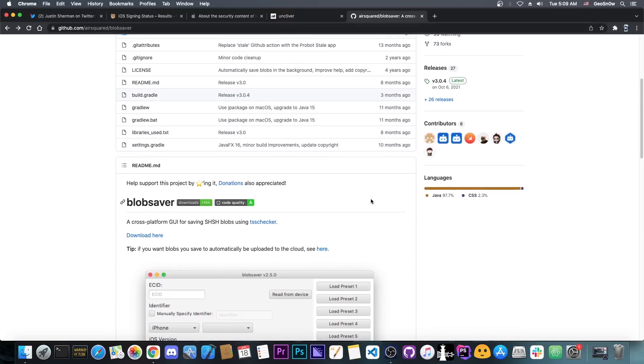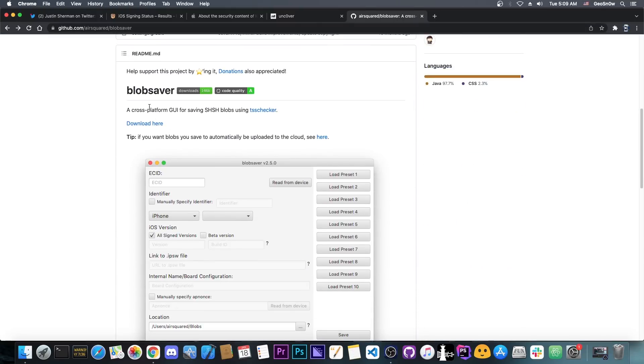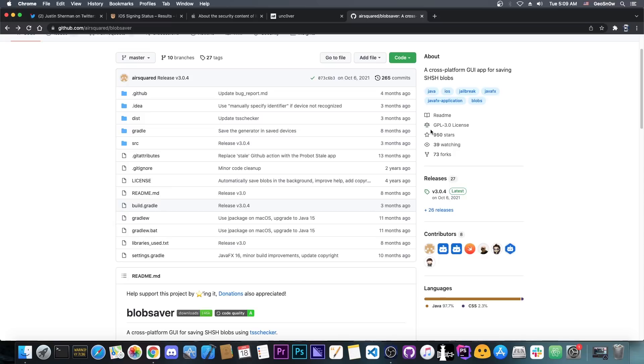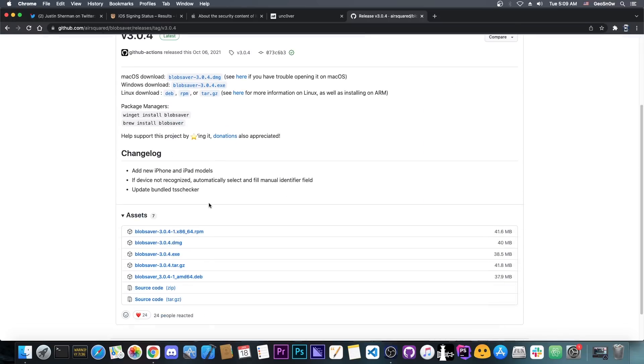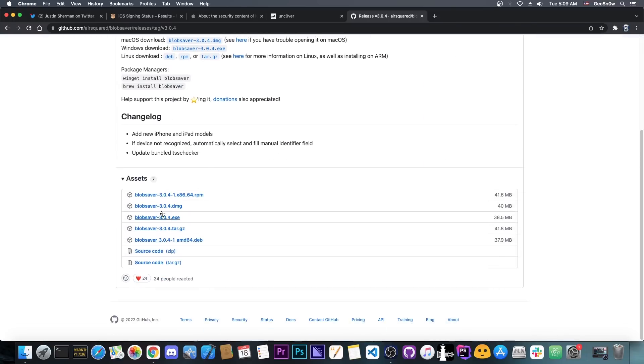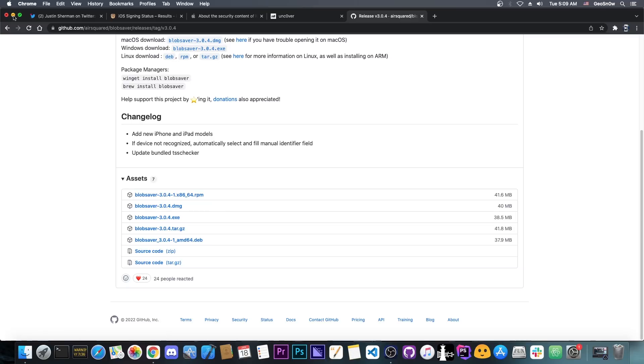Now my tool of choice to save the blobs is usually Blob Saver, because first it's free, and then it works on all major operating systems. You go here on Releases and you get the one that you need. EXE for Windows, DMG for Mac, and so on.